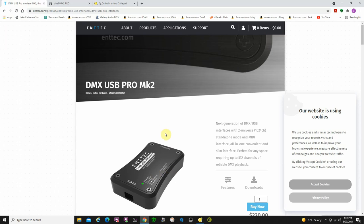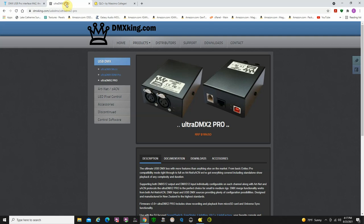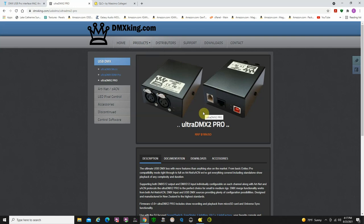I suggest either the Entech or the DMXKing interfaces. You'll find cheaper ones on Amazon, but one of the big drawbacks is they don't have optical isolation. So if you're using one of the cheaper interfaces and you happen to send some static electricity or something down a DMX line, it can very easily blow out a chip. These are a little bit more expensive, but they're a little bit more rugged and durable, and I've had a great experience with them.